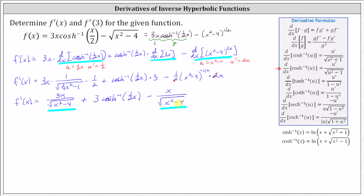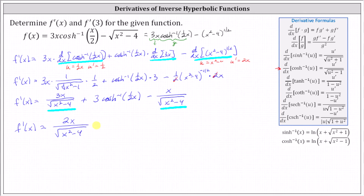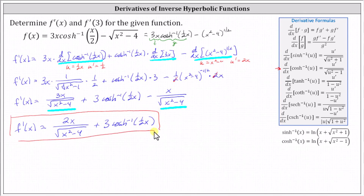We subtract the fractions by subtracting the numerators while the denominator stays the same. Since three x minus x equals two x, we have f prime of x equals two x divided by the square root of the quantity x squared minus four, plus three times inverse hyperbolic cosine of one half x. Now that we have f prime of x, we can determine f prime of three by substituting three for x.